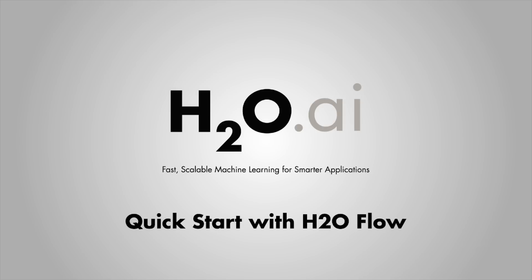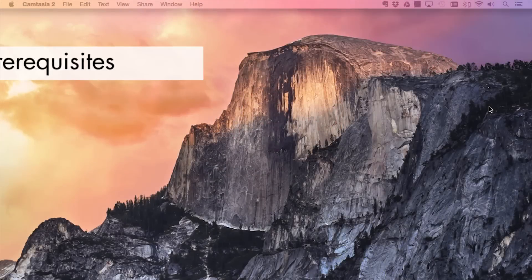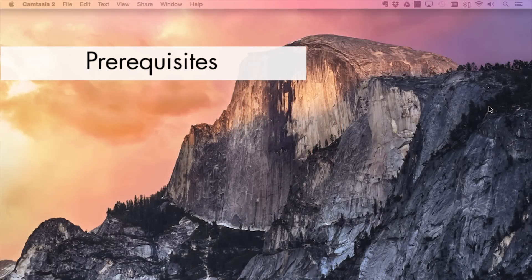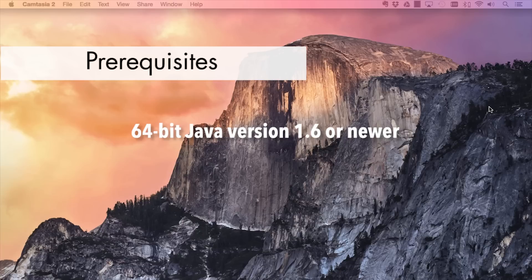The following is a quick start guide for launching a local H2O instance. The only prerequisite for this tutorial is a 64-bit installation of Java version 1.6 or newer.